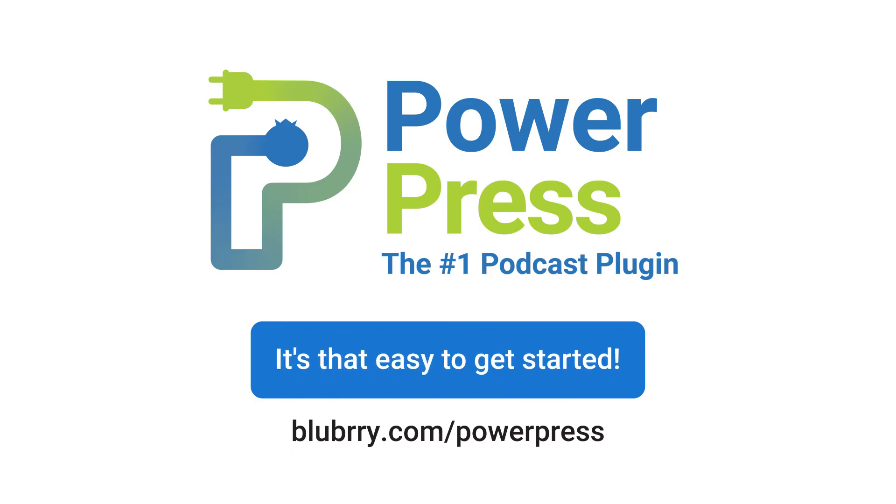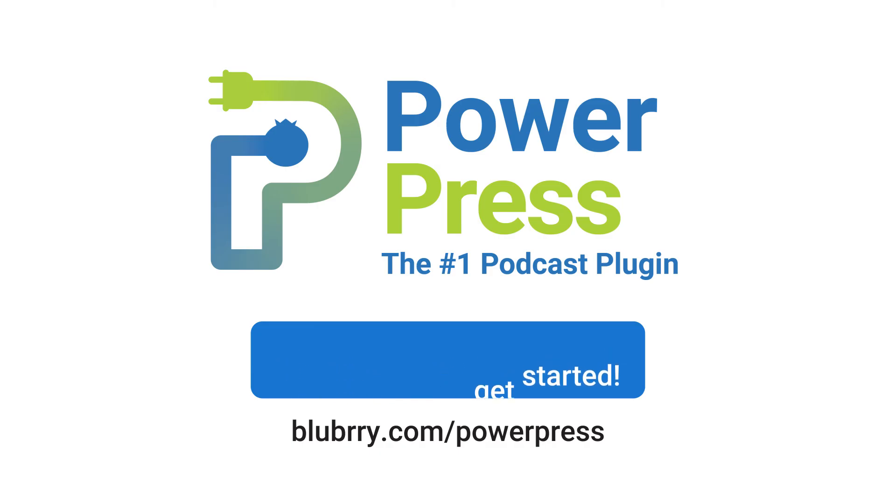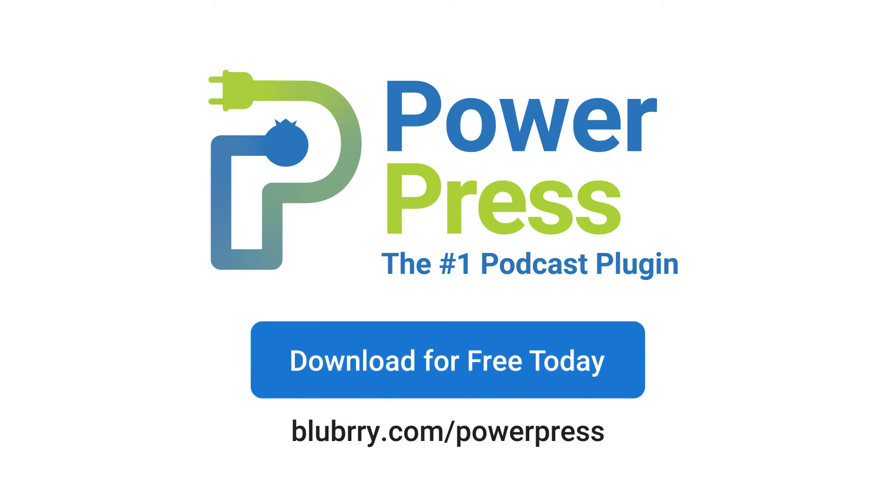Find out for yourself why PowerPress is the number one podcasting plugin. Download it now for free.